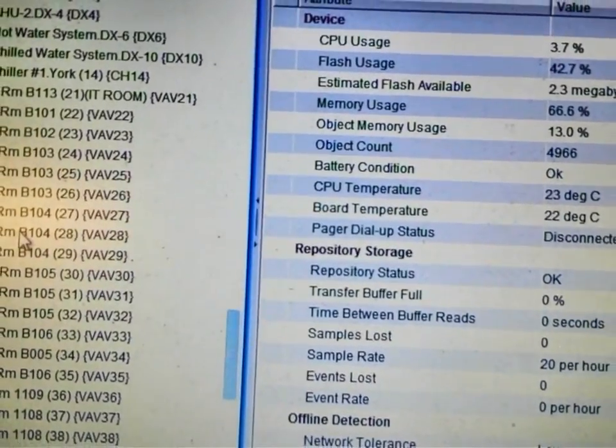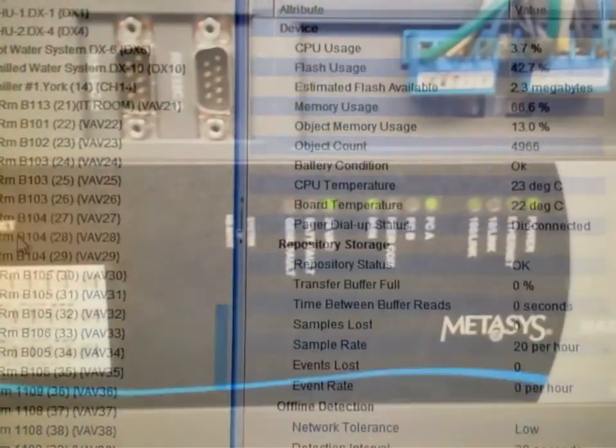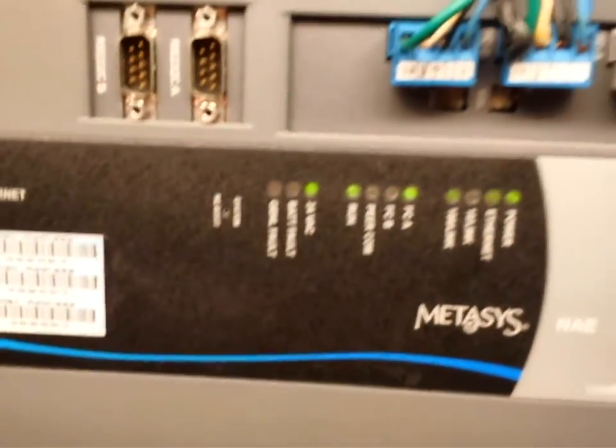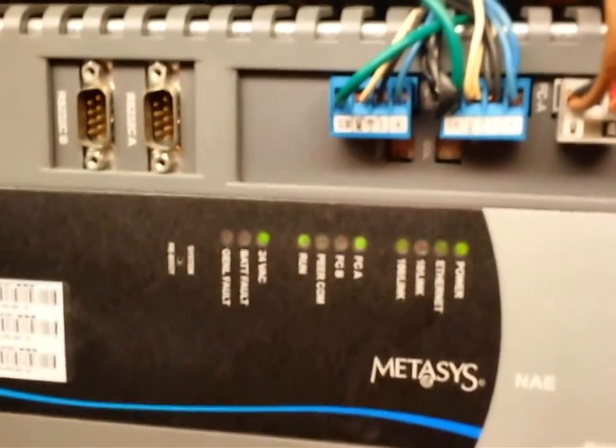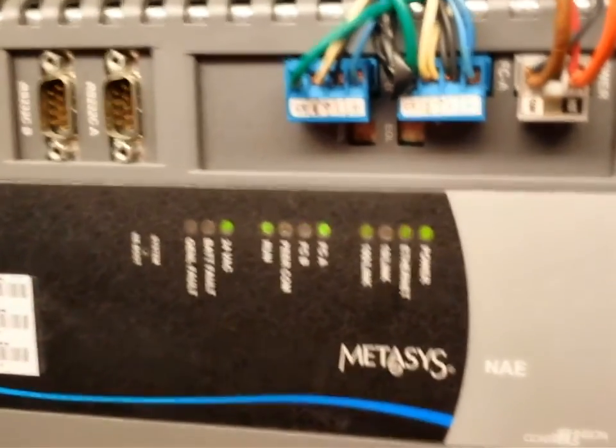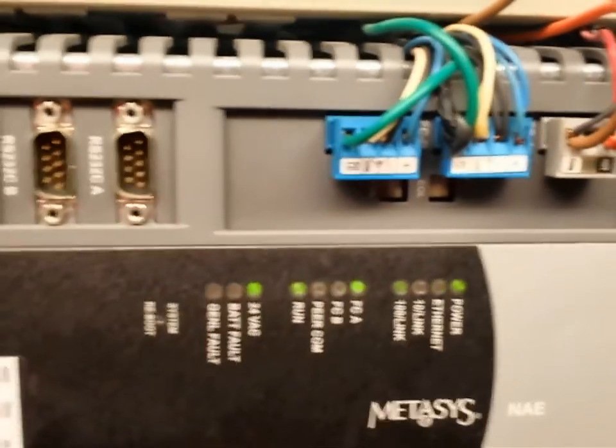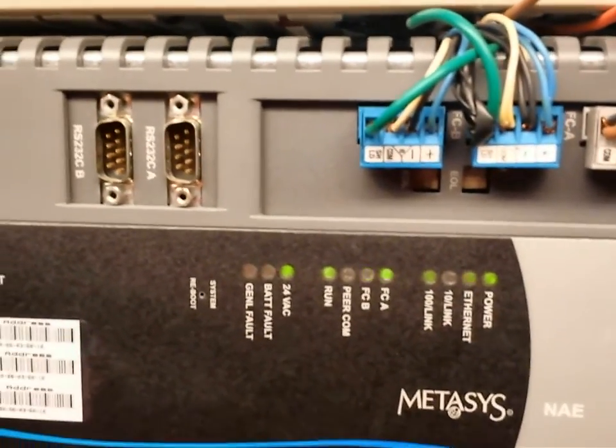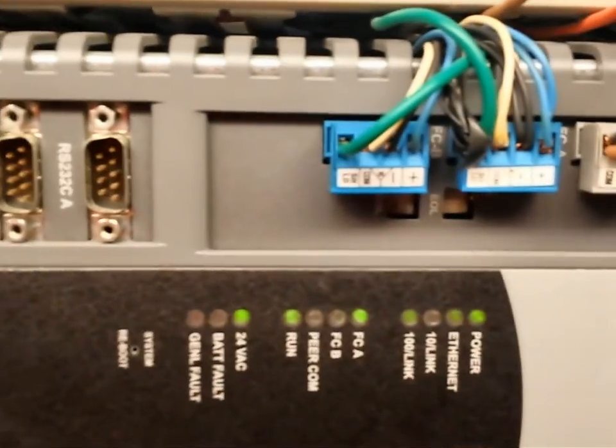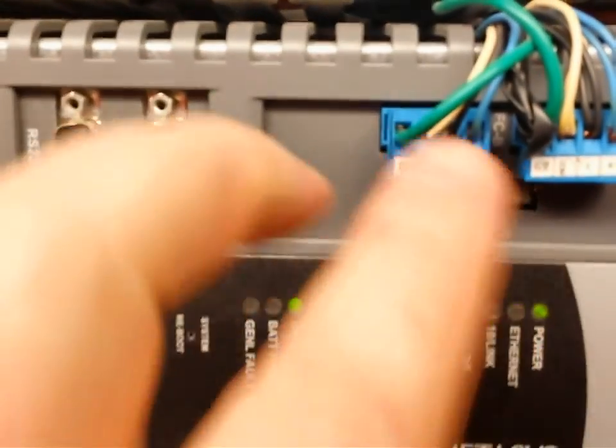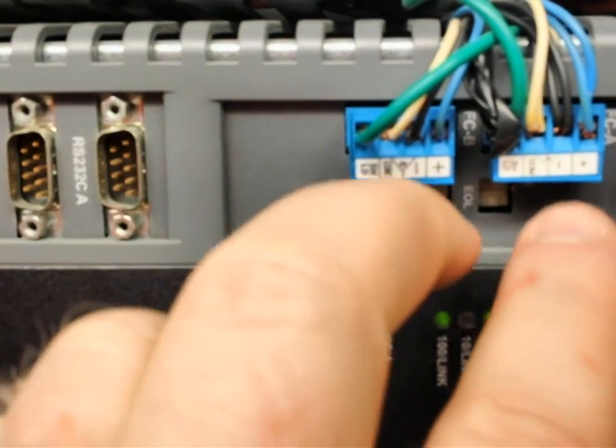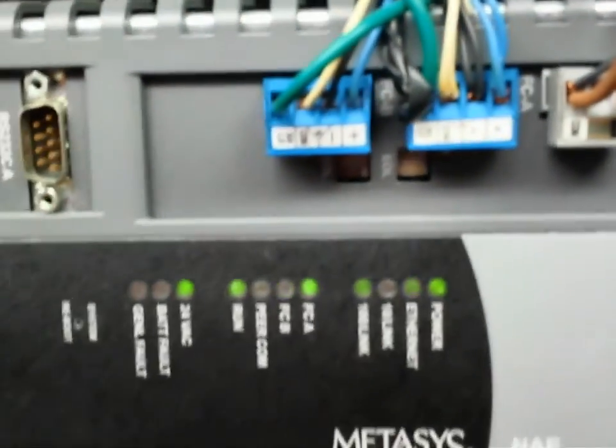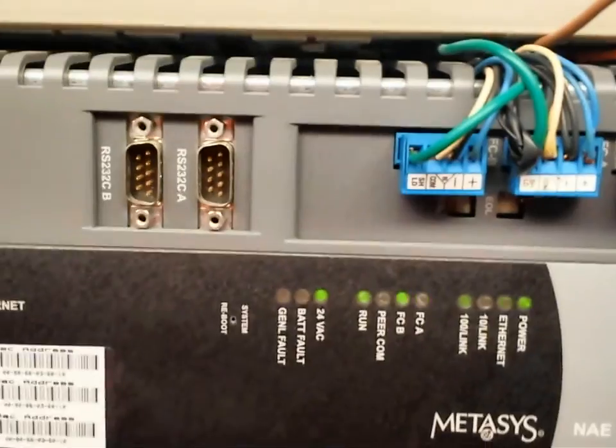All right guys, we have gone through the database and we have deleted a bunch of excessive trends out. This is something that there were some points that we no longer needed within the database, so we've gone through and done some cleanup on it. As of right now I've got both of the field trunks hooked back up to the device. We are back online with all of our devices now.